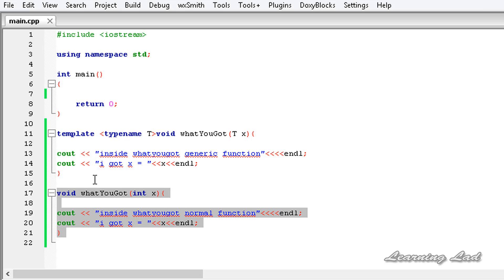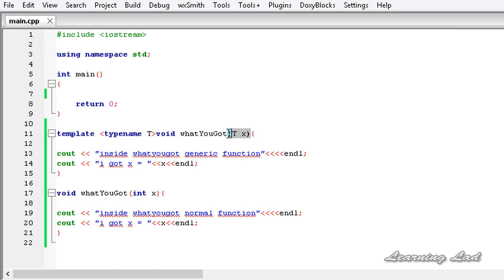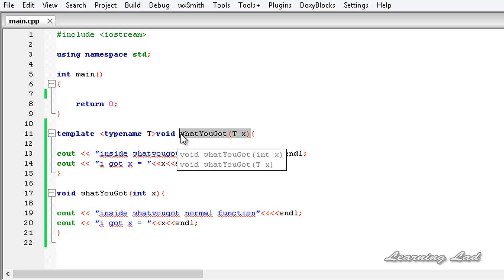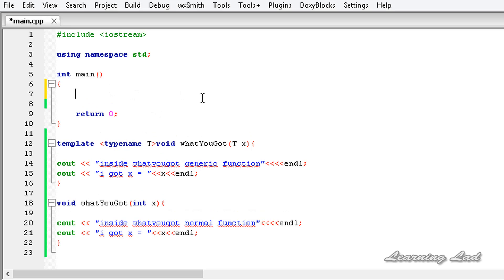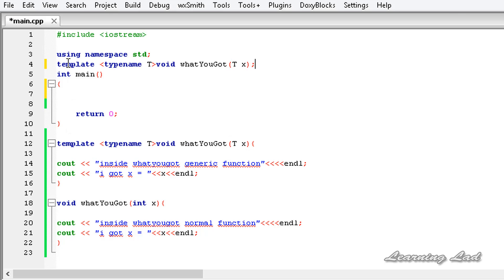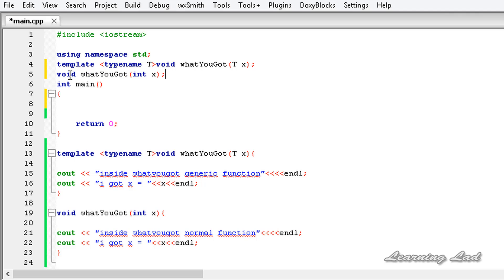Now we have two functions: one generic and one normal, with the same name and same number of parameters. The generic whatYouGot can take any type — integers, floating point, character, string — while the normal function can only take integers. Before calling them, we need to do function prototyping, so I'll copy and paste the prototypes and add semicolons.